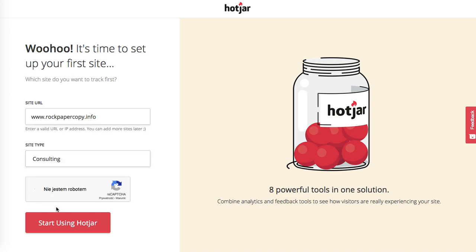This is the verification you're not a robot. This is in Polish because I've got Polish settings on my Safari browser.